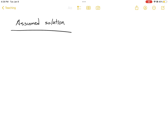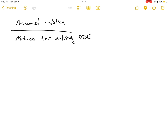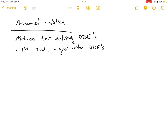In this video we are going to be talking about the assumed solution method of solving differential equations. In contrast to the separation of variables method, this works for first- as well as second- and higher-order ODEs. It's particularly clean for linear and constant-coefficient ODEs, which we're going to show here.